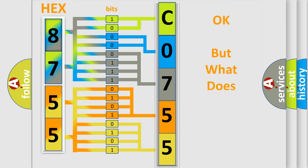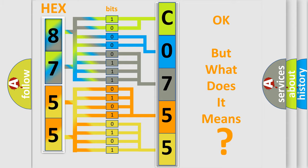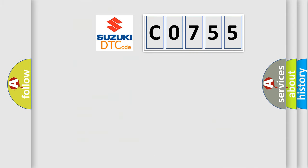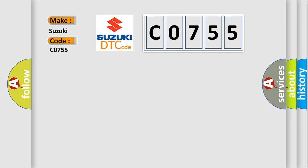The number itself does not make sense to us if we cannot assign information about it to what it actually expresses. So, what does the diagnostic trouble code C0755 interpret specifically for Suzuki car manufacturers?